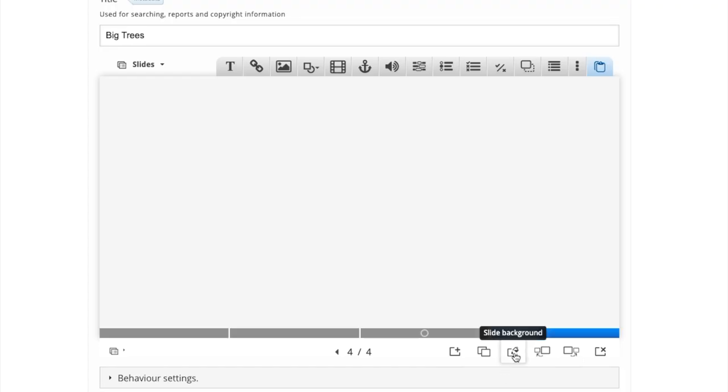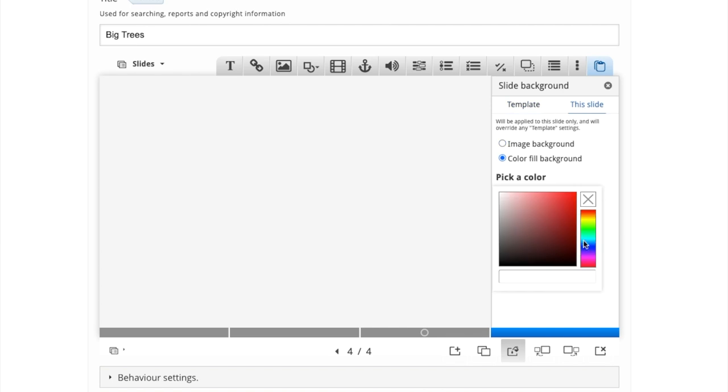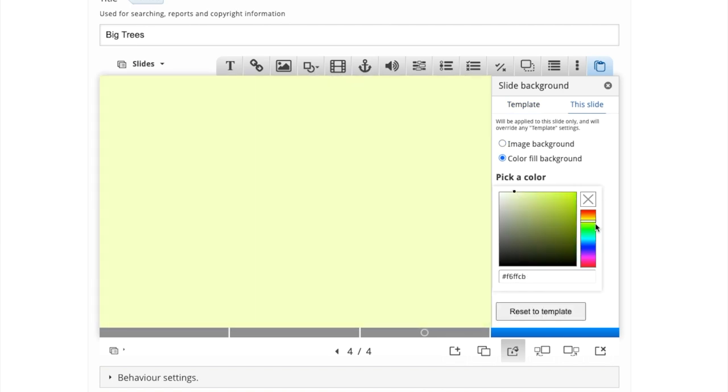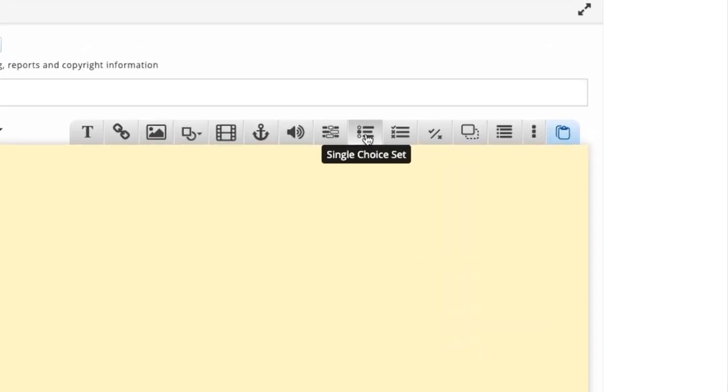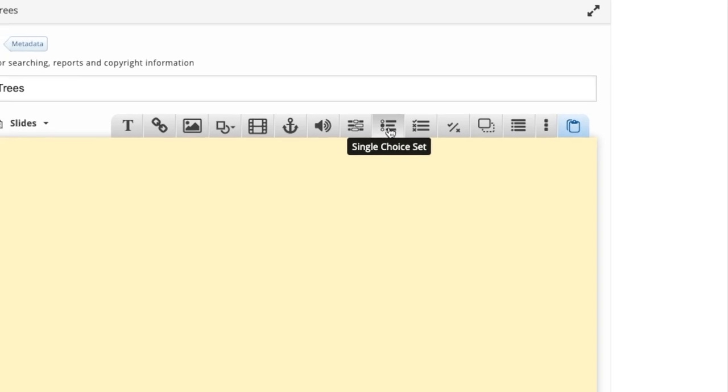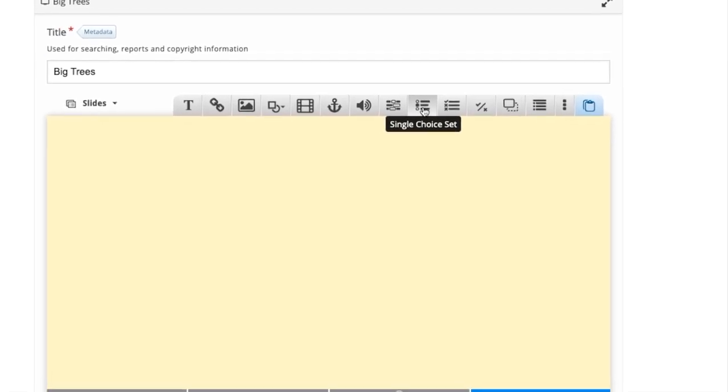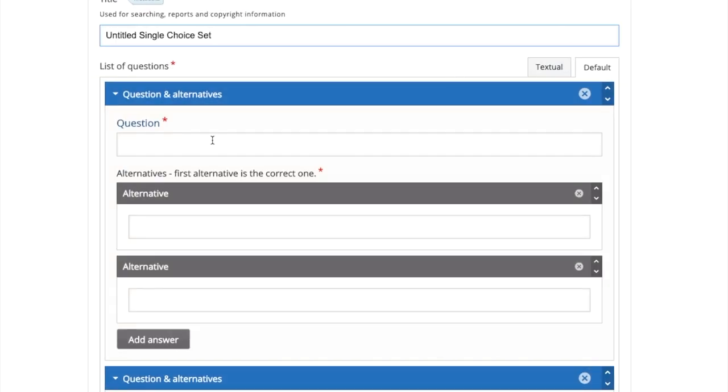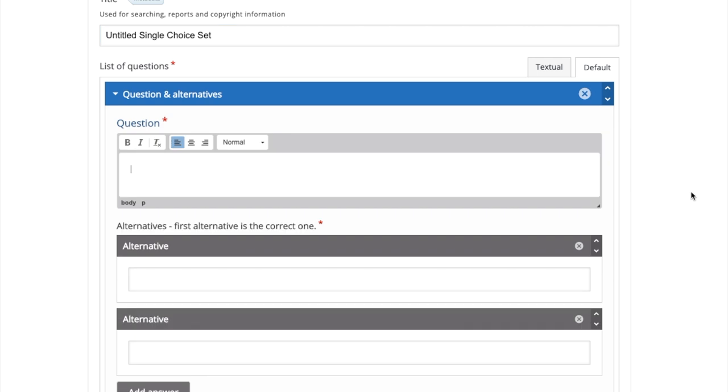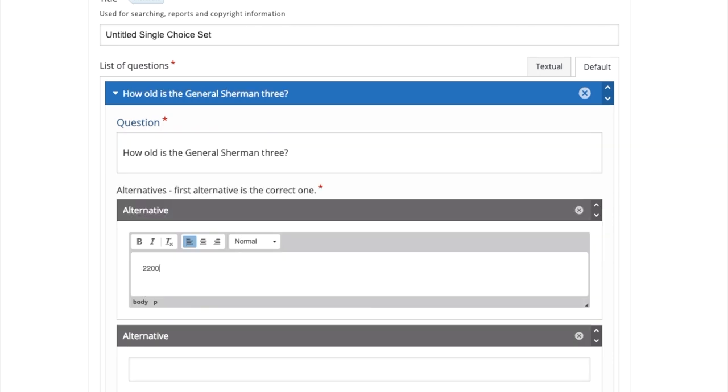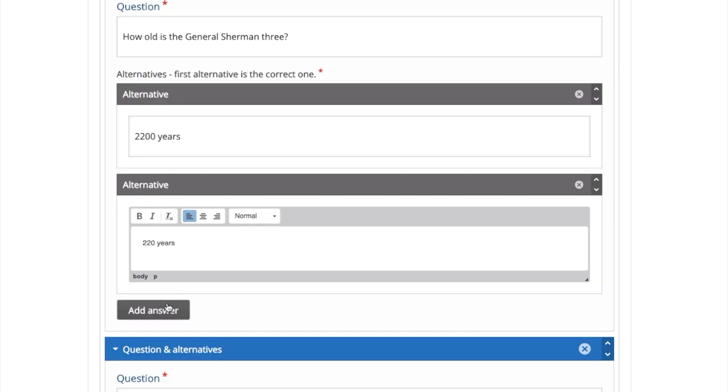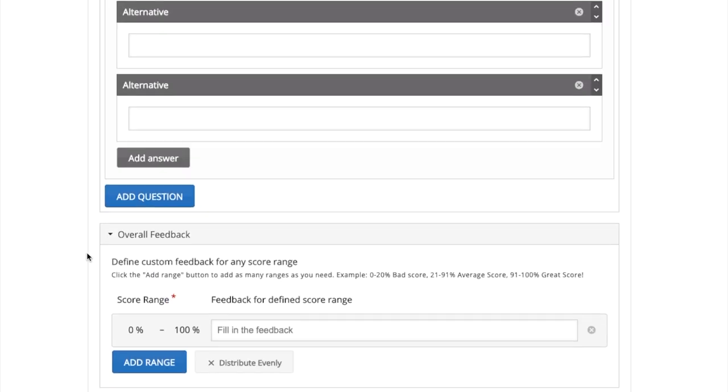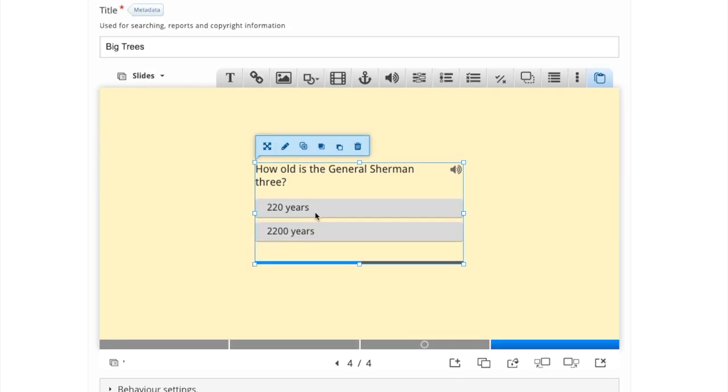For this slide, again, we're going to change the background. It's important to select this slide in the slide background menu. Otherwise, you'll change the background to all the slides. The single choice set interaction is very similar to the multi choice set, except there can only be one right answer. So when you type your question into the question box, make sure the first answer you type in is the correct one, as you can see marked with the red asterisk. You can have as many incorrect answers as you like by pressing add answer. And when you're done, click done.